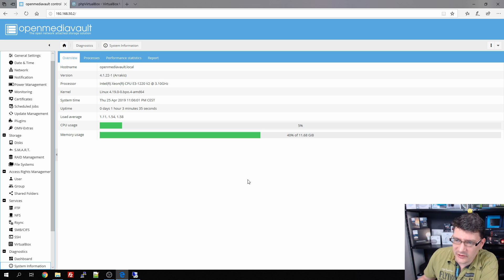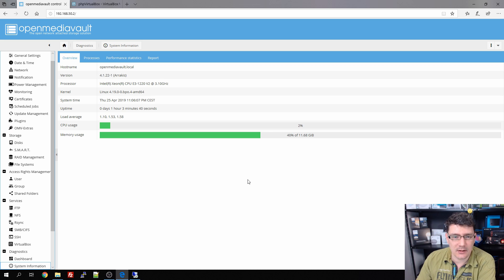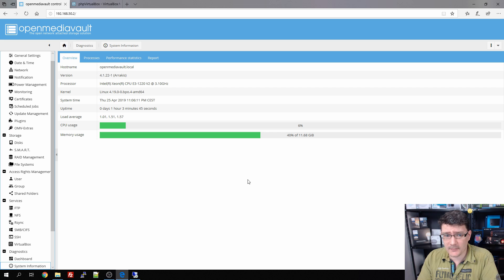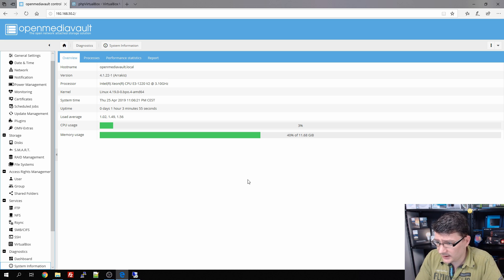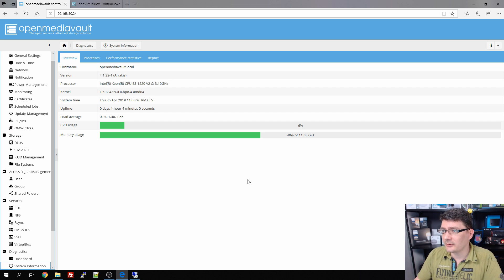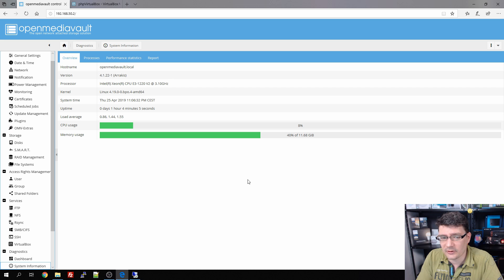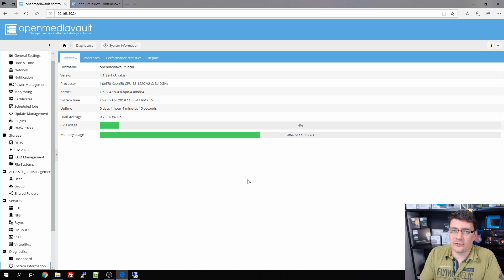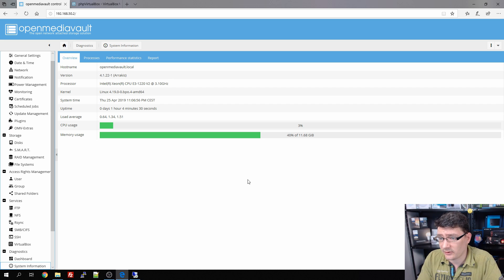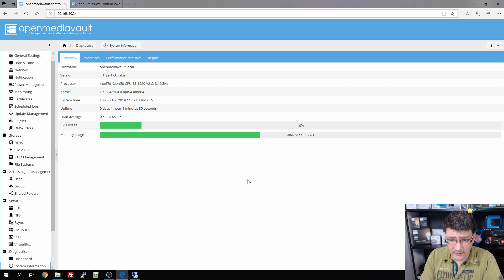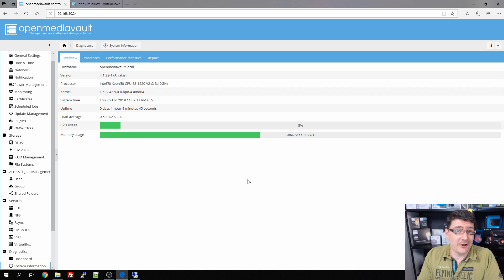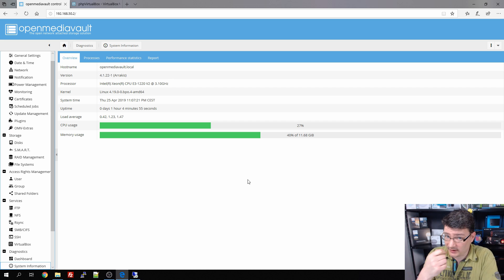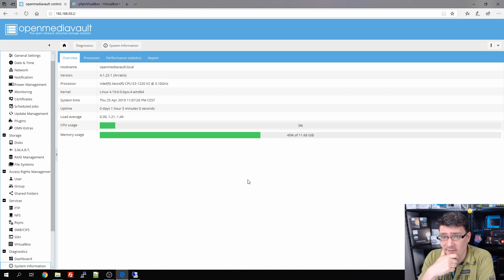OpenMediaVault itself runs fine. In the first video we had some errors creating the RAID array and file systems, and we needed a reboot to format the discs. Now with VirtualBox we had a similar problem — after installation and creating the virtual machine, it gave an error on startup. I tried resetting the network settings and dismounting the ISO image but nothing worked, so I rebooted OpenMediaVault itself and after that the virtual machine started. It's a little annoying but it is working.